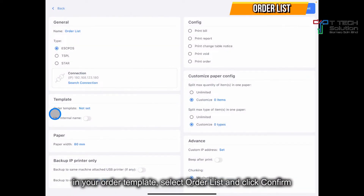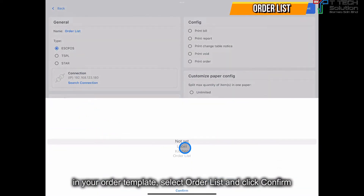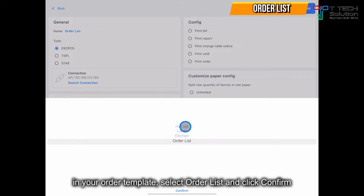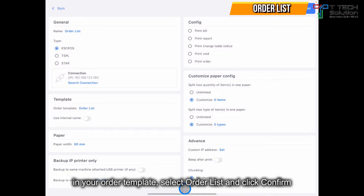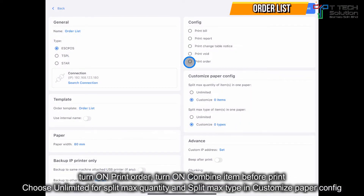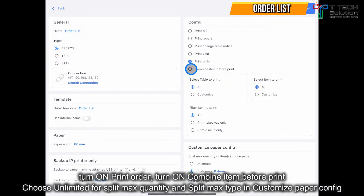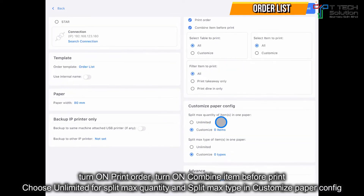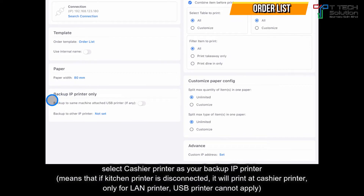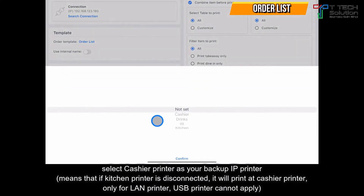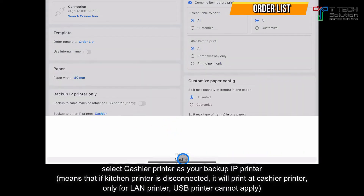Click save. Then for the order template, select the order list you just created. Confirm. Turn on 'print order' and 'combine item before print'. Set both as unlimited. For the backup IP printer, select to print to the kitchen printer, then click confirm.